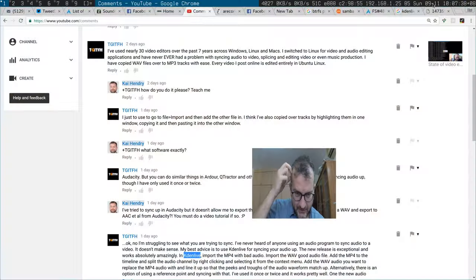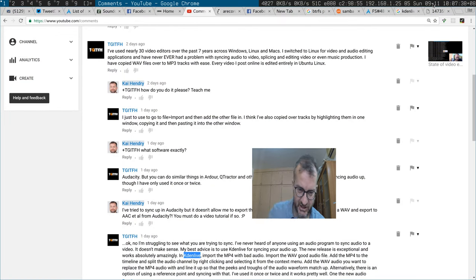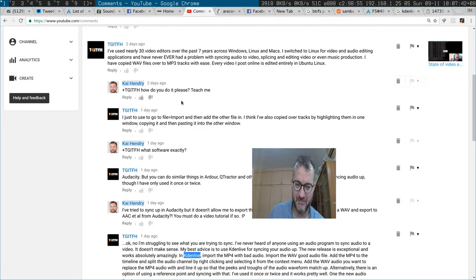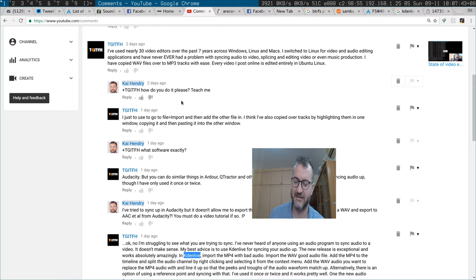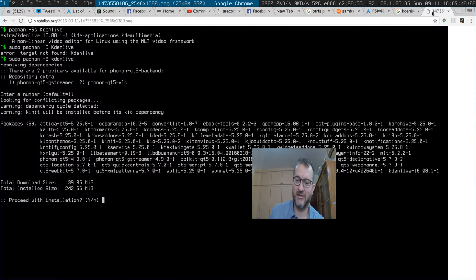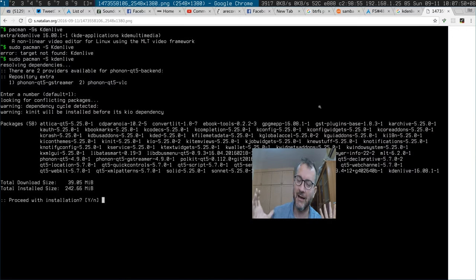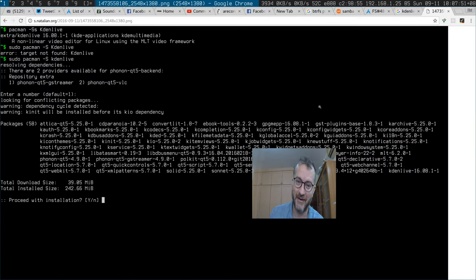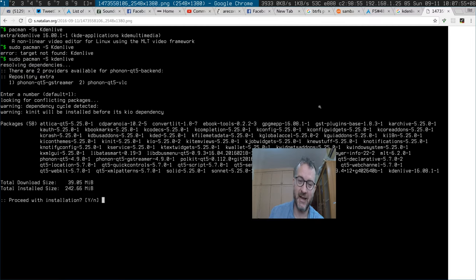Morning guys. I want to edit videos in Linux. I actually hate rebooting into Windows, so a viewer TGITFH said to me I should just do it from Linux. Well, here we go installing Kdenlive and all the KDE and QT dependencies. I hate KDE and bloatware.